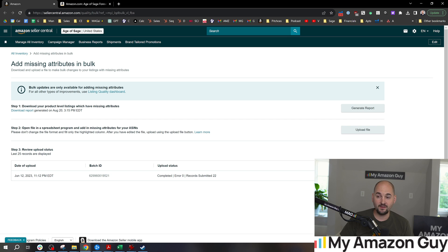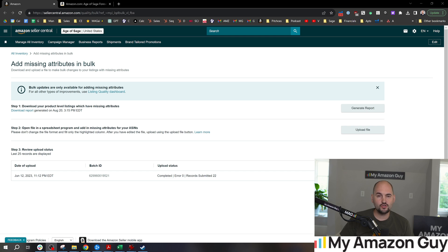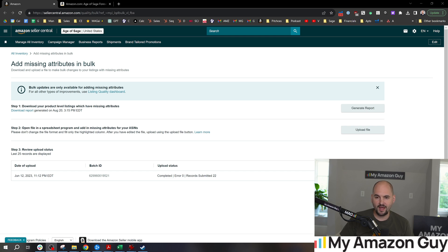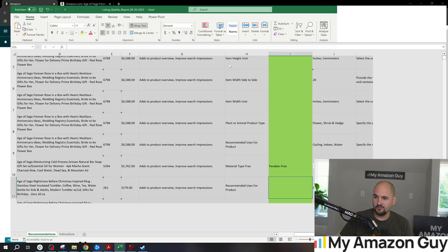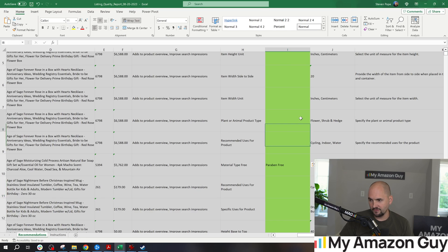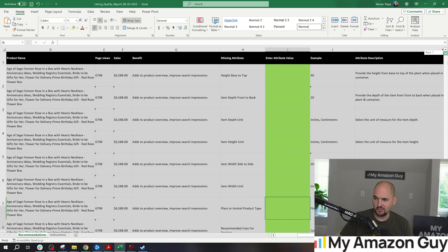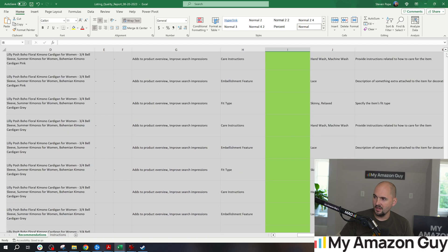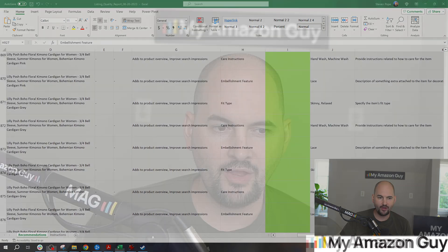At least get some missing attributes filled in bulk - a bulk action like this, low hanging fruit, super easy for you to action. You can put your virtual assistant on this. You can put your Amazon specialists on this to go in and help fill out additional attributes.